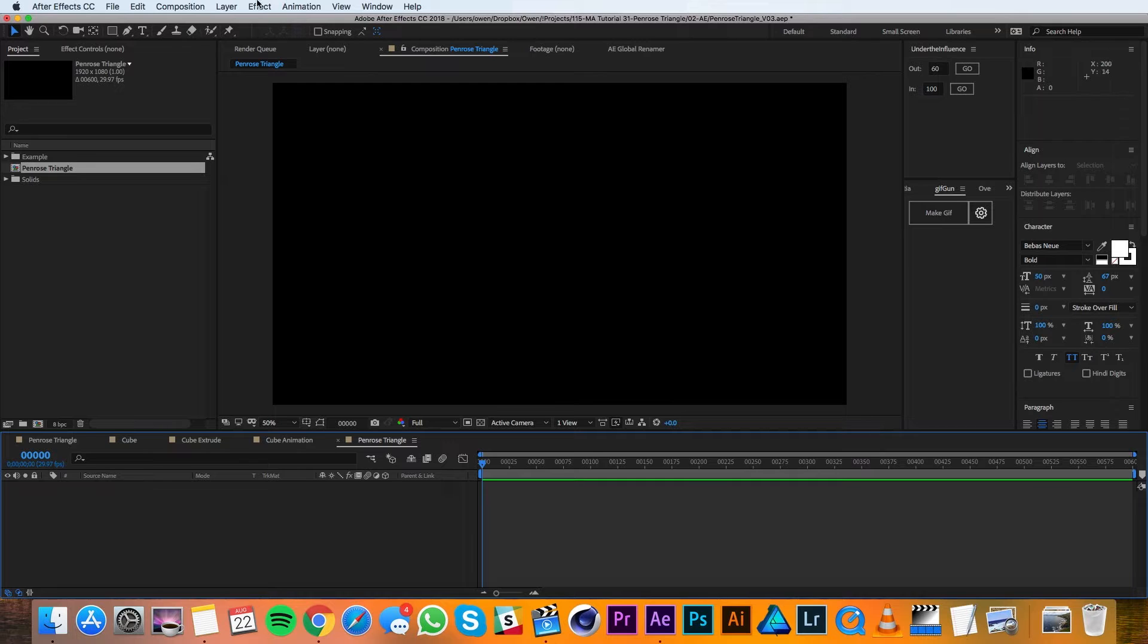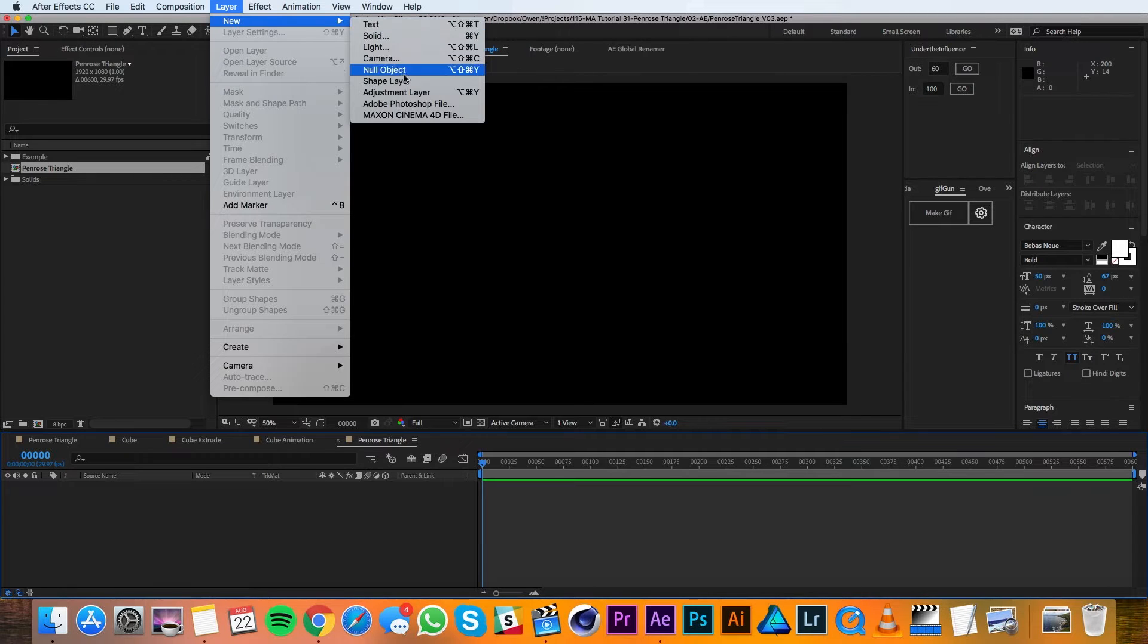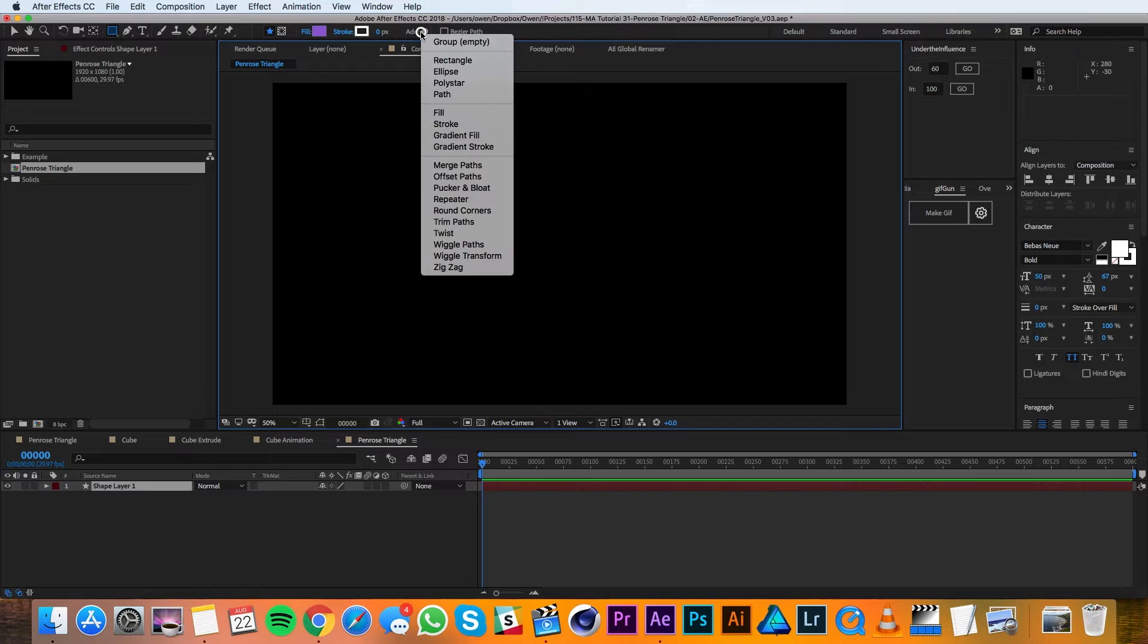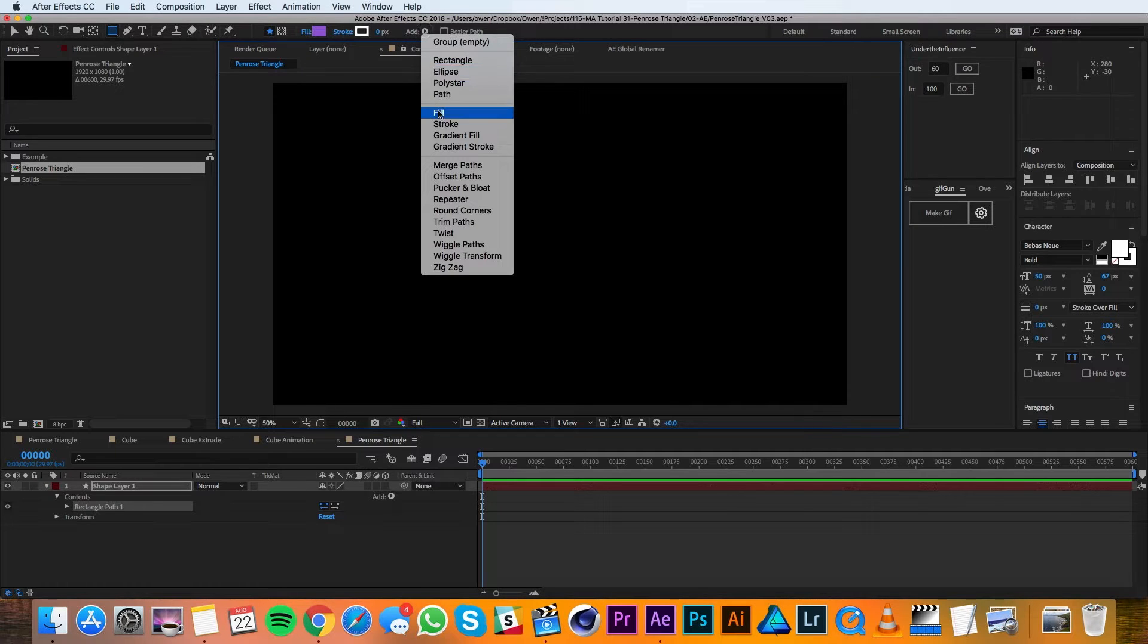In the new composition, I'll go up to Layer, New, Shape Layer. And I'll add a rectangle and I'll add a fill.